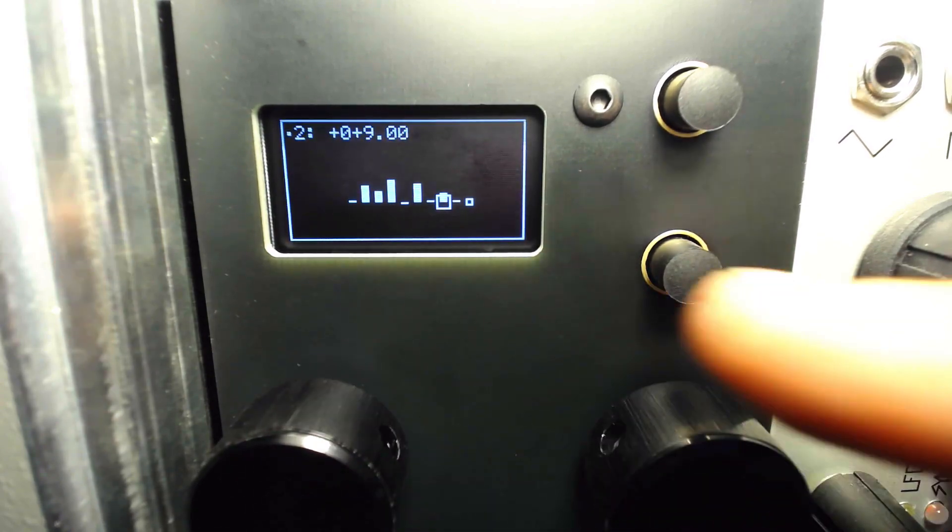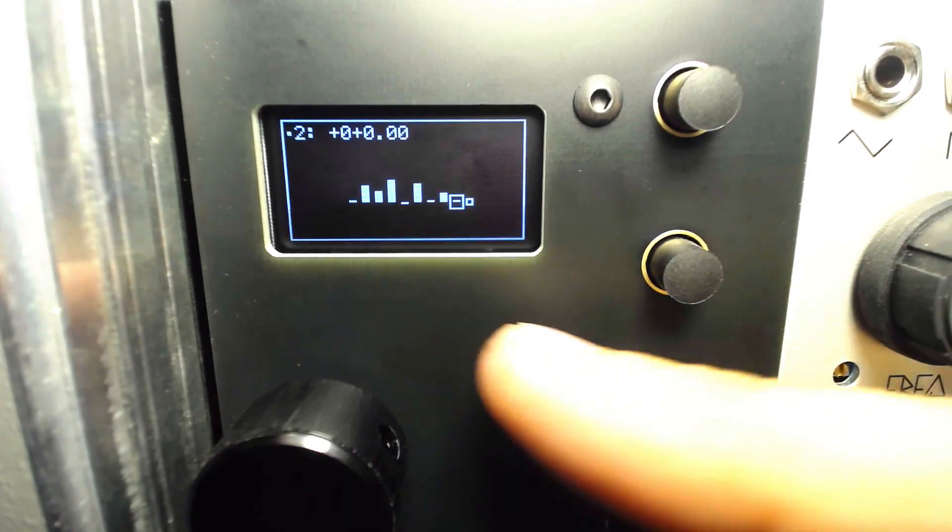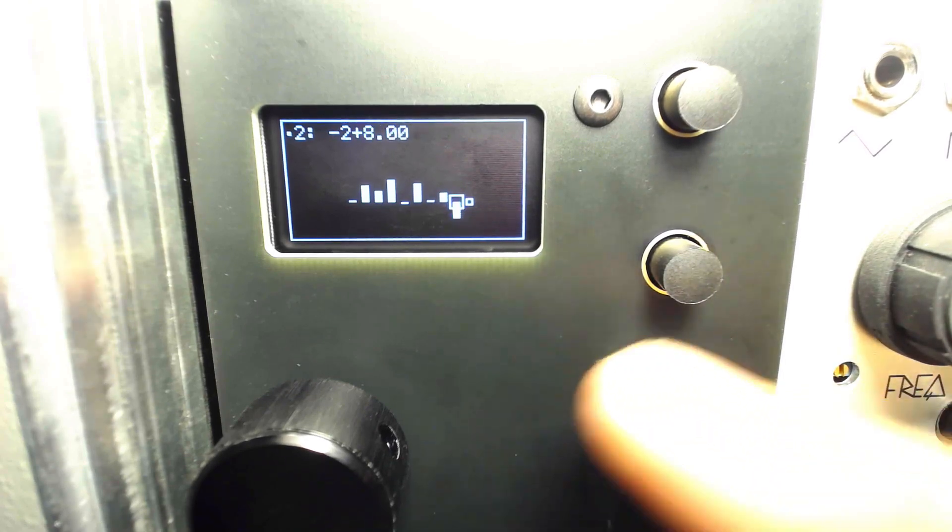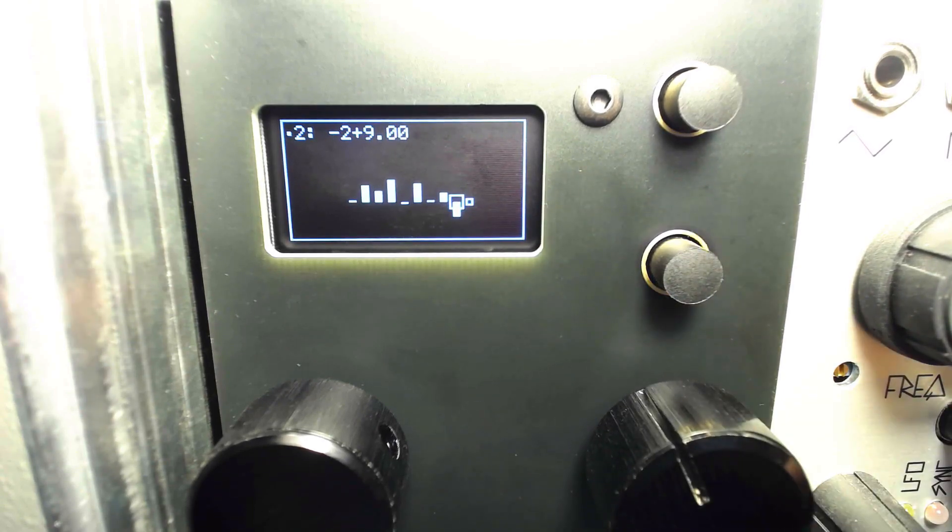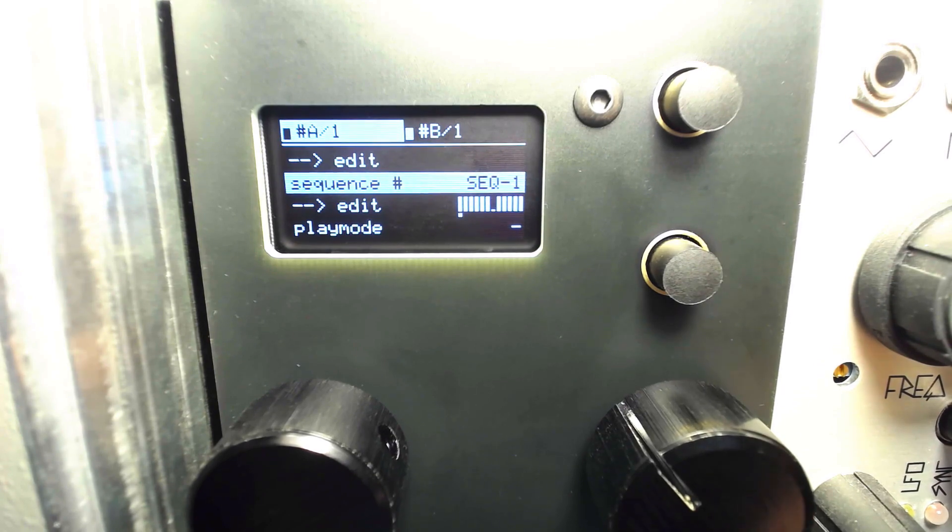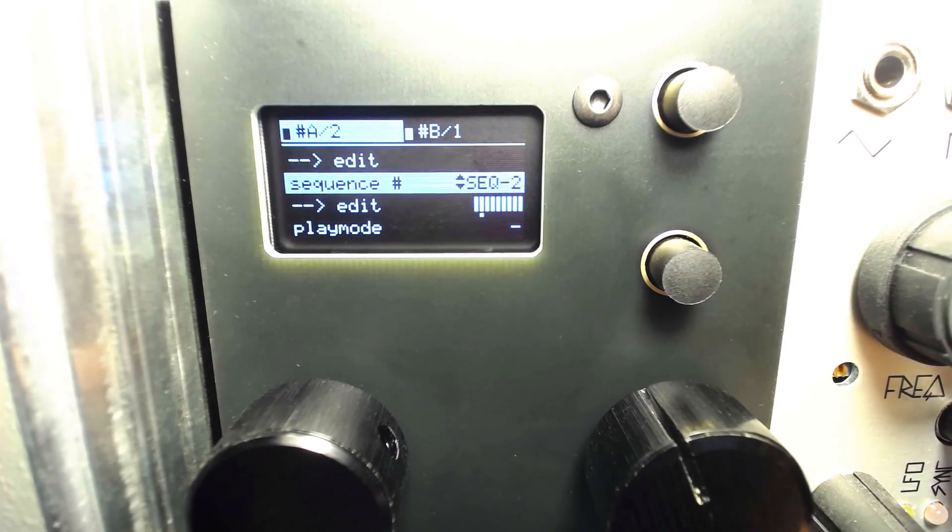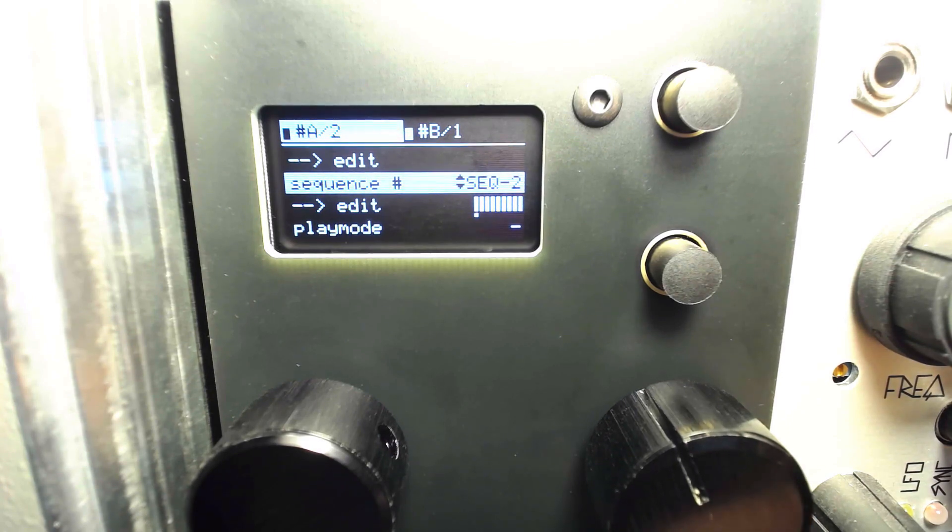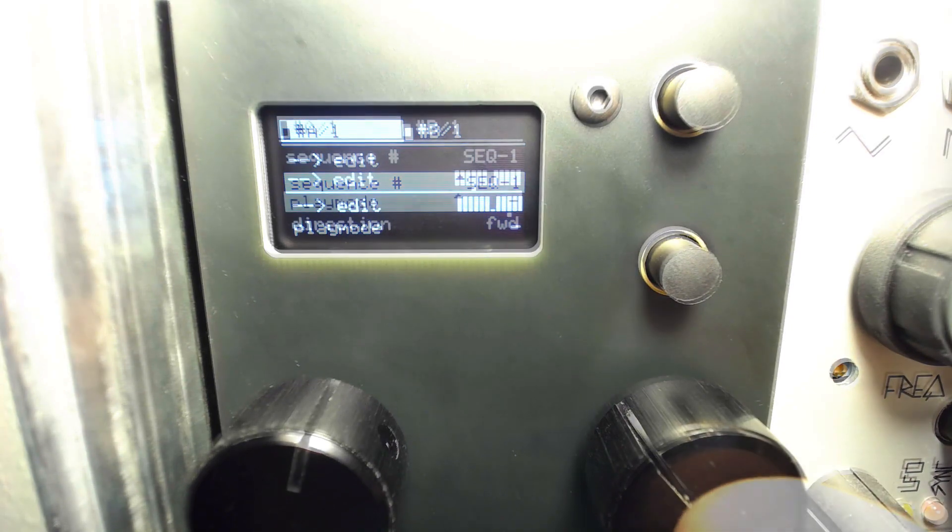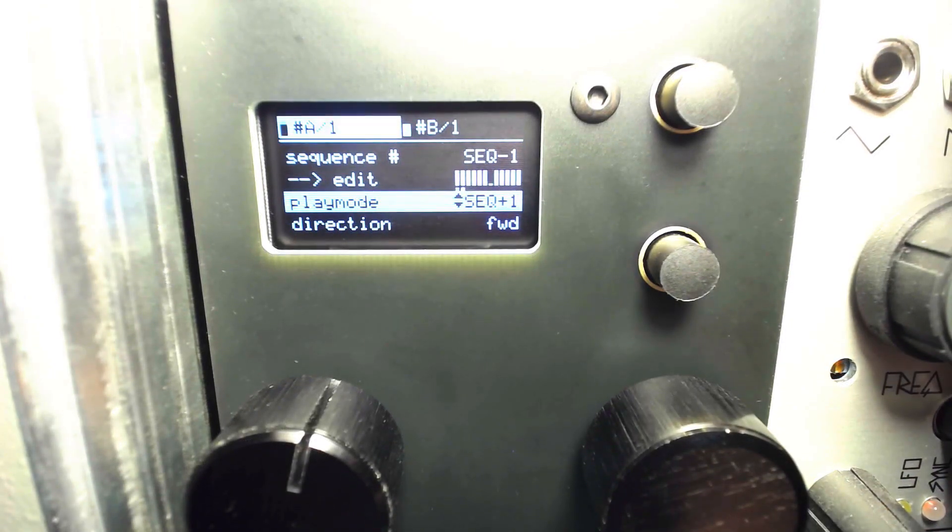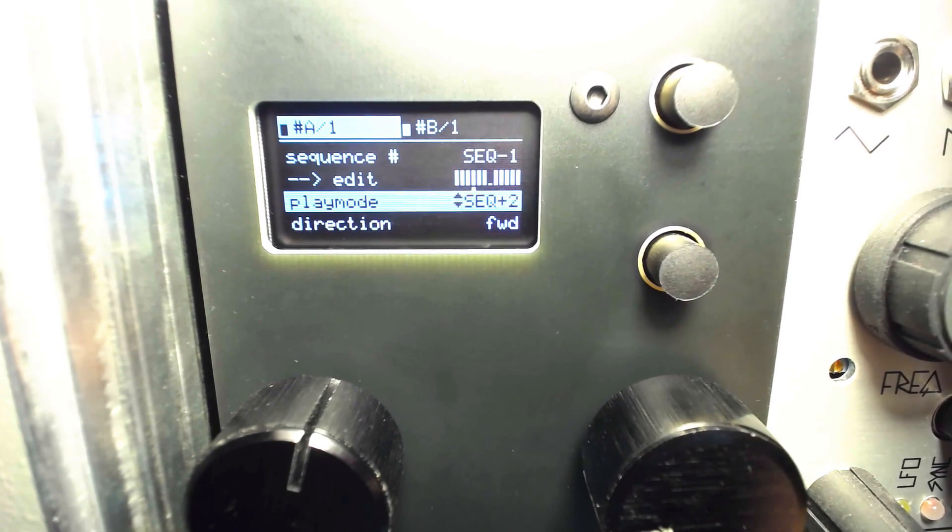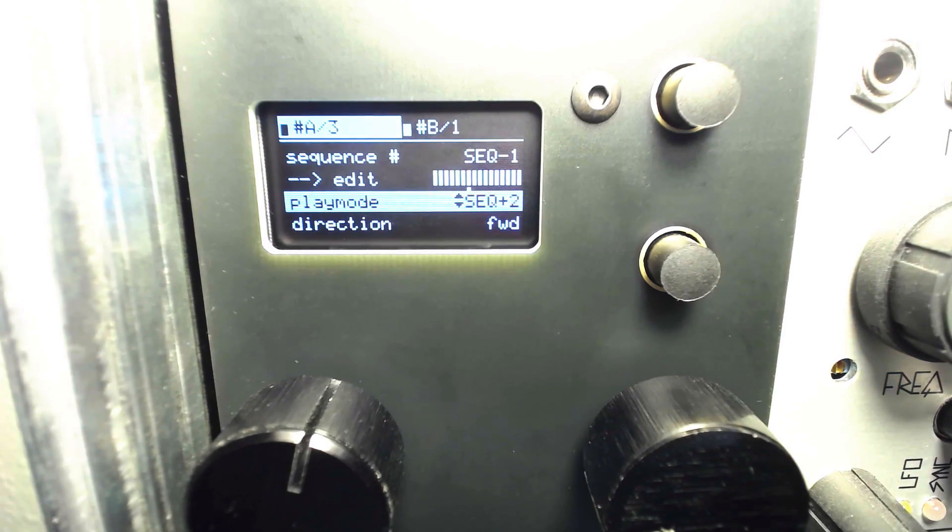Next, we can select playback modes: playing the current sequence or tagging on one, two, or all three other sequences played end-to-end.